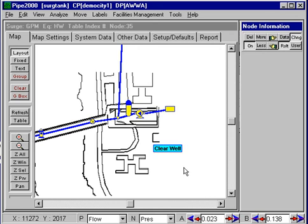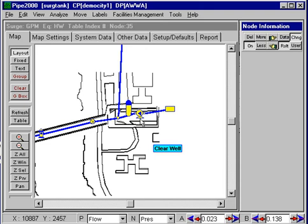This is the last in the series of example demonstrations. In this particular problem we're going to add a surge tank downstream from the pump. As you recall in the last example we had the pump shutting down in a two-second shutdown starting at one second to three, which produced a fairly severe transient.